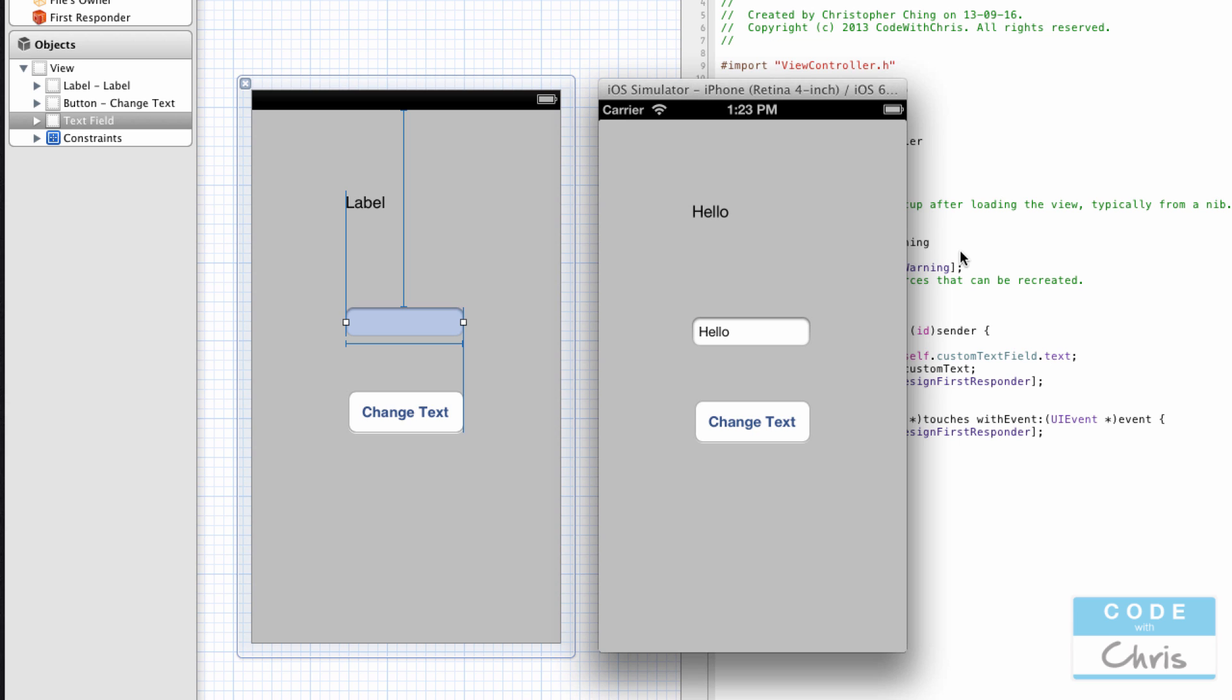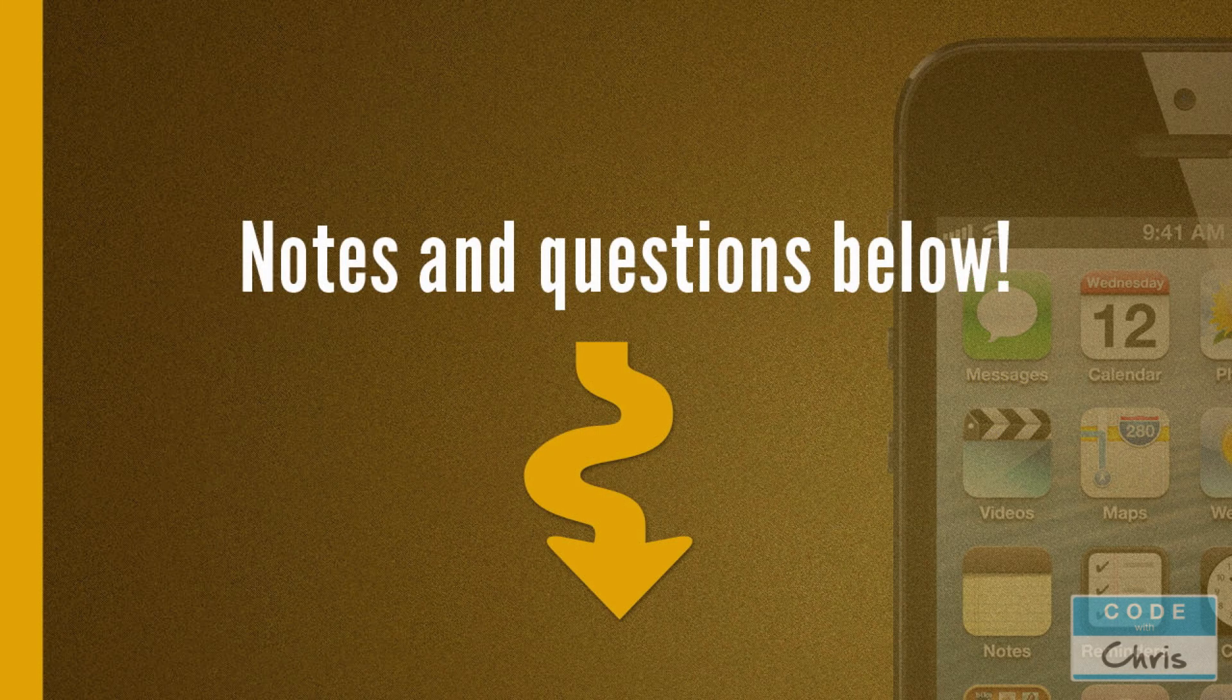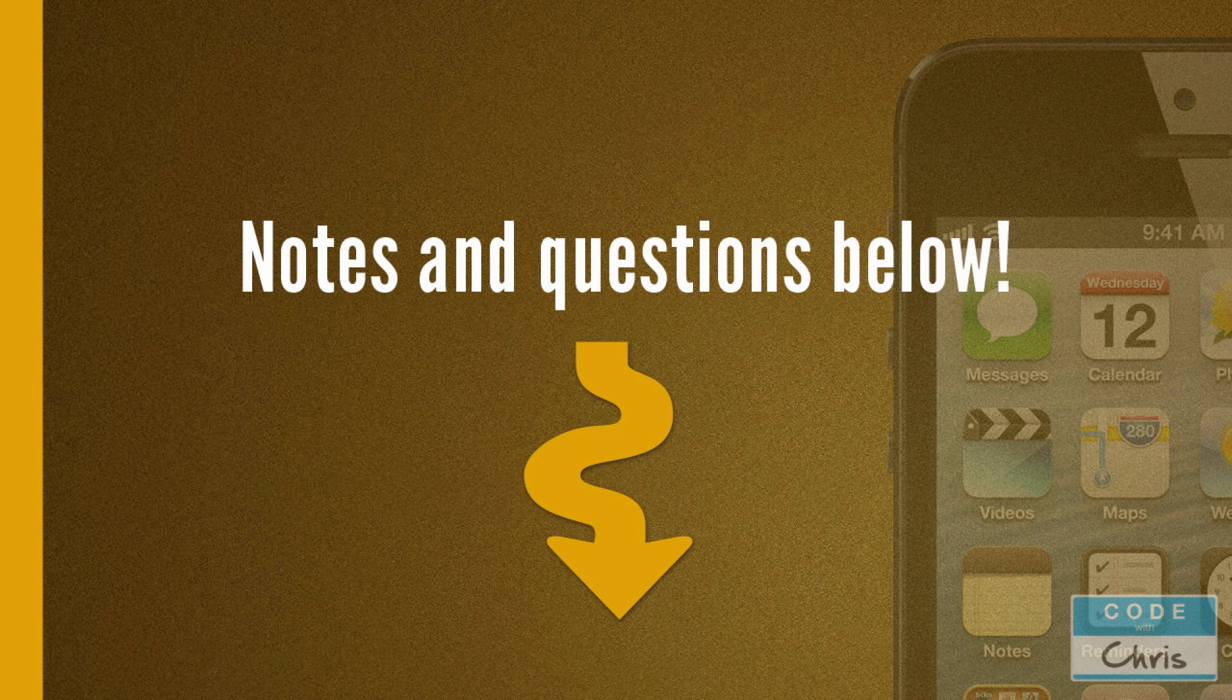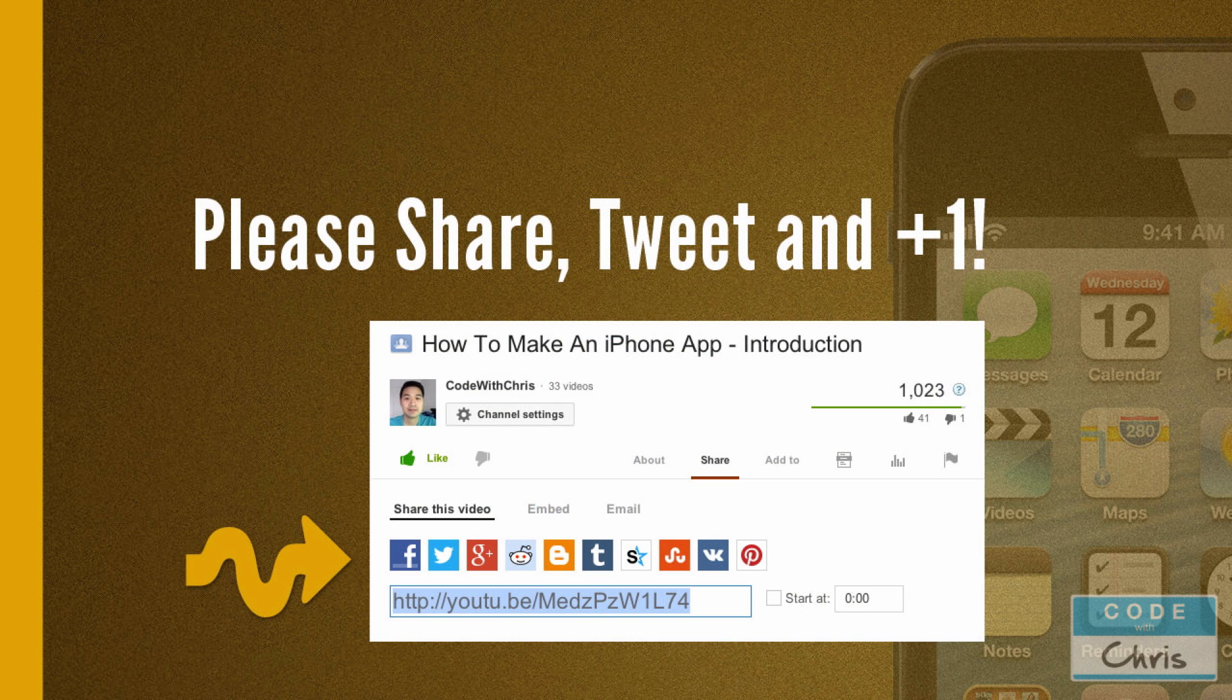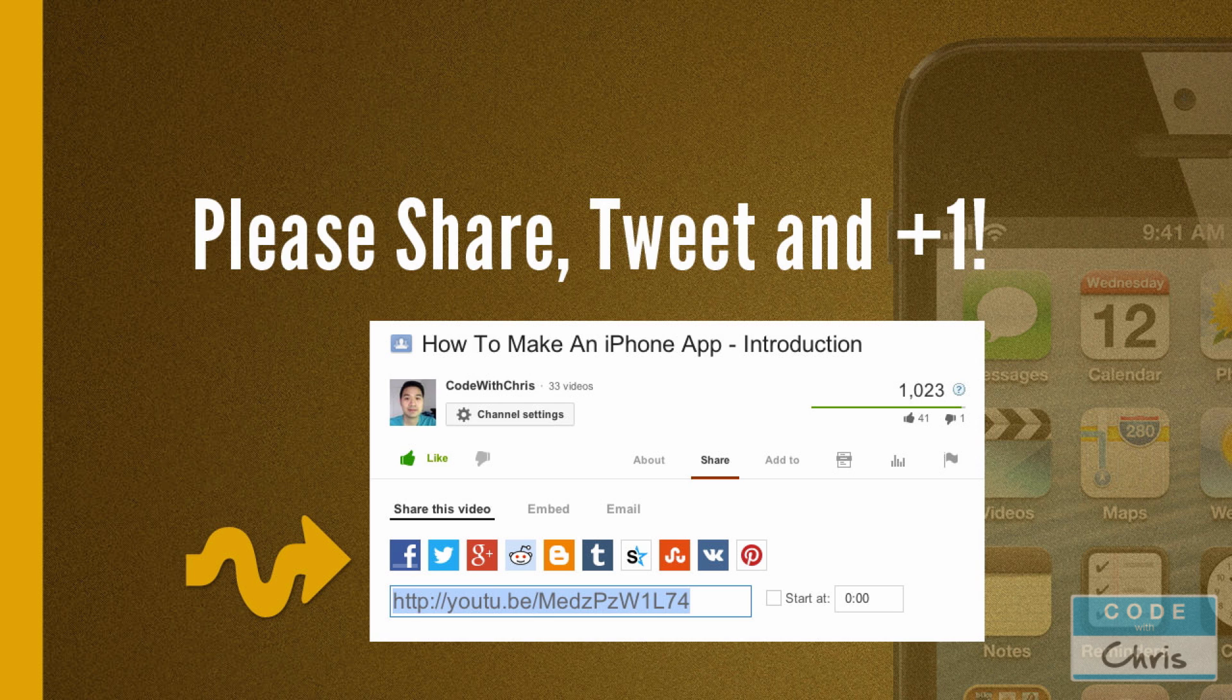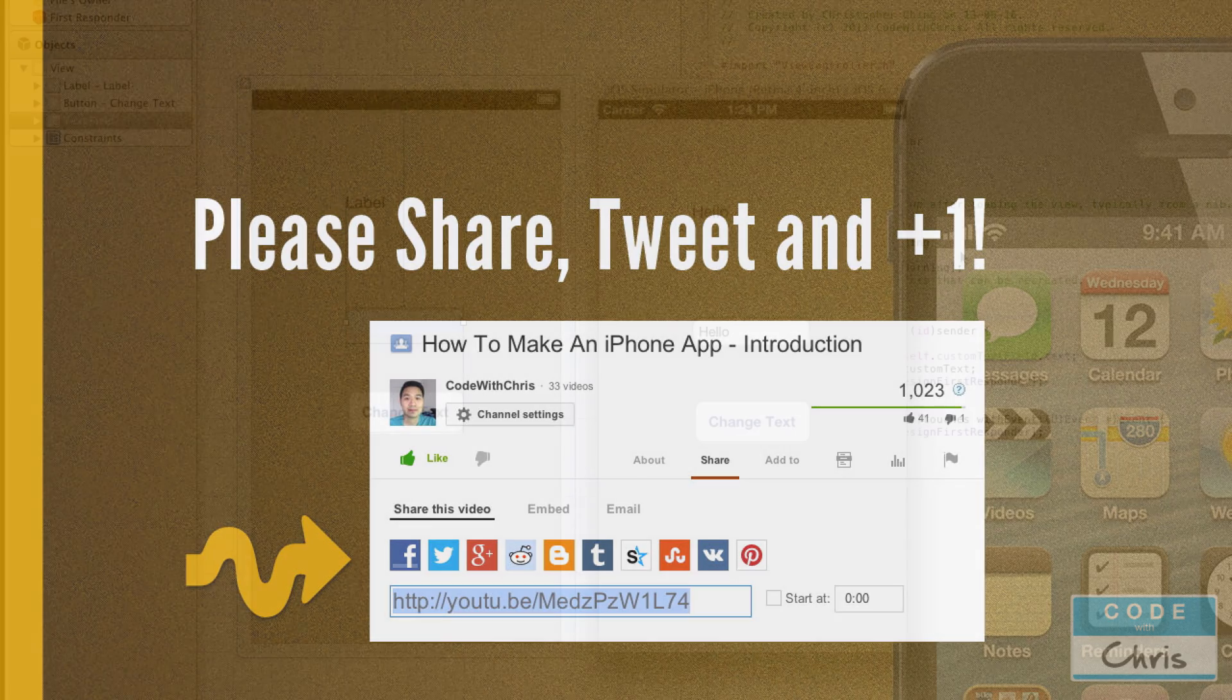As always, don't forget that there are notes in the description below that you can go to the text version, and you can ask any questions here or on my site and I will answer them. And if you felt that you've learned something, please share it with any friends or colleagues that would be interested in iPhone development and help me spread the word. Thank you so much for watching, and I'll see you guys in the next lesson. Bye-bye!